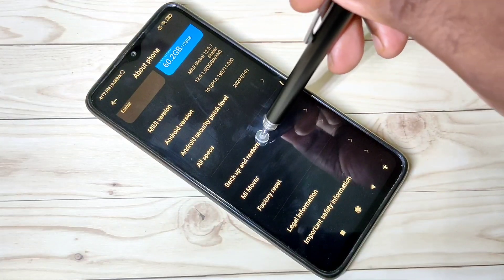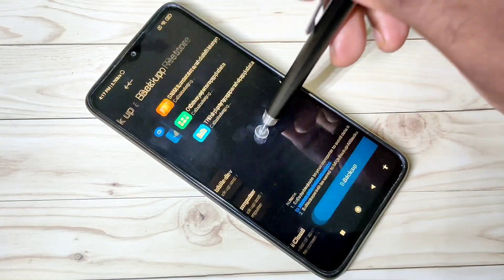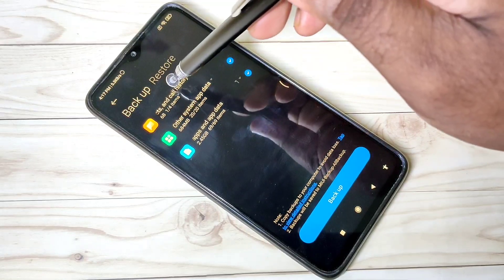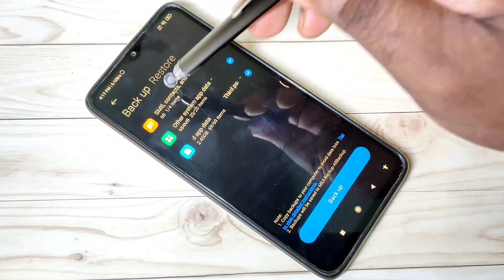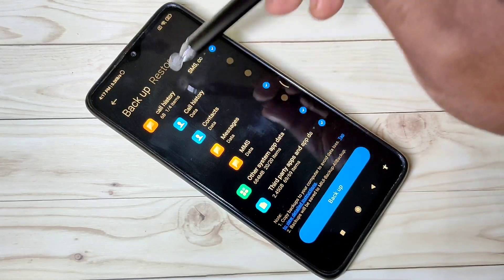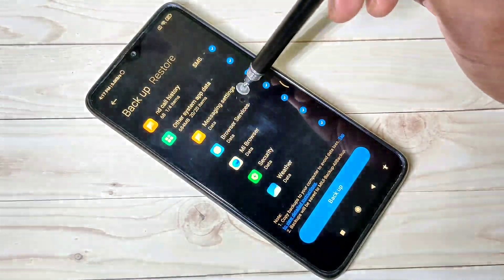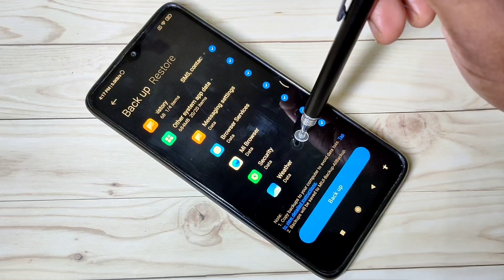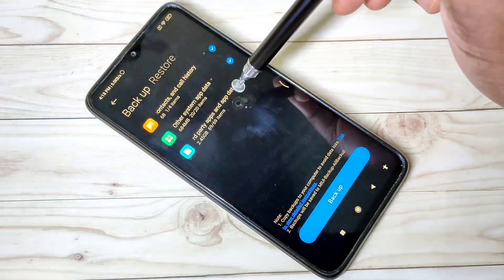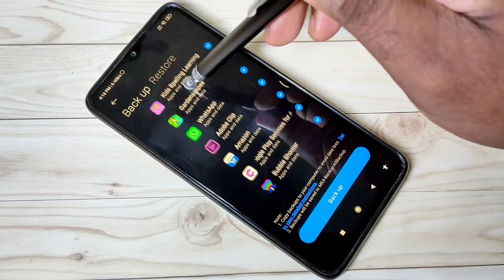Tap on Mobile Device. Here you can see three options — you can tap on each to get more details. You can take the backup of call history, contacts, and messages/SMS. You can also take a backup of system apps by selecting from the list, and you can backup third-party apps by selecting them from this list as well.